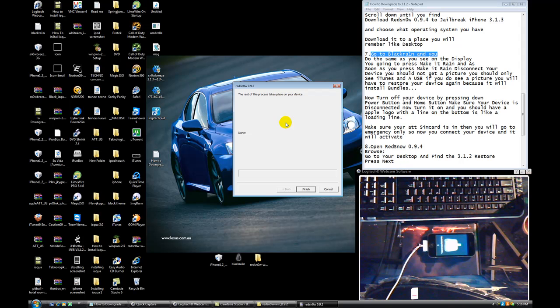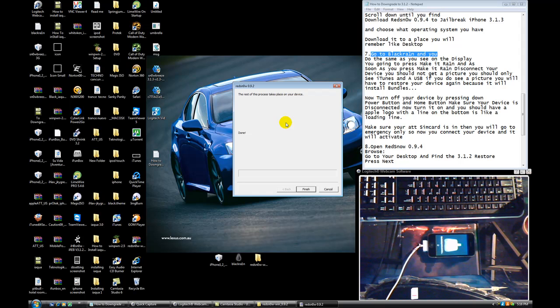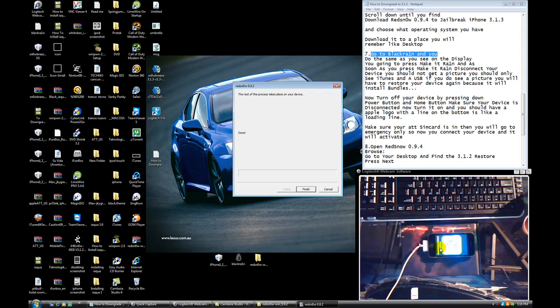But now, yesterday, I tried doing different methods. I upgraded my phone to 3.1.3 and I upgraded it back to 3.1.2. And every time I run RedSnow, I'll get a message saying I have no signal, or my phone will just get stuck on the screen saying I'm activating bundles.